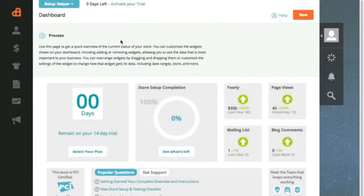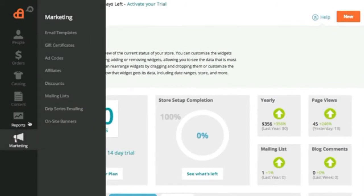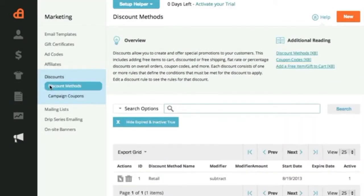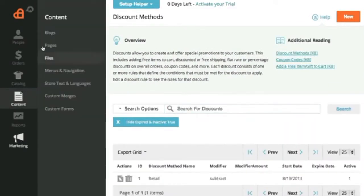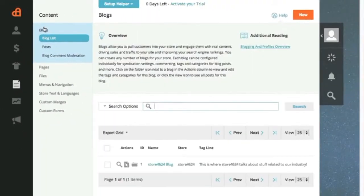Along with an impressive storefront, you'll have more than 35 customizable widgets, automated marketing features, blogs, customer rewards, and all the store management tools you expect and need.